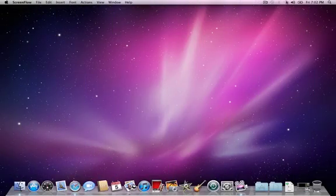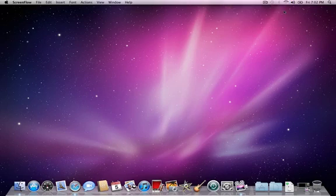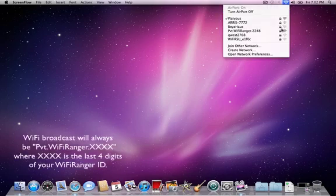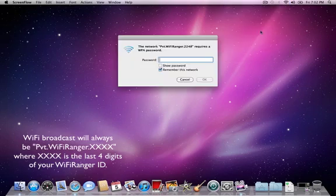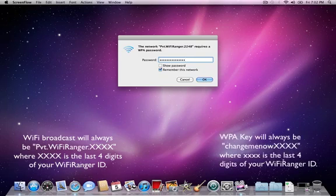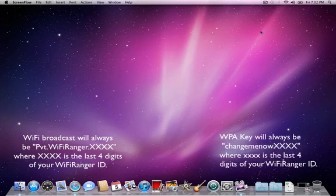So let's connect to the WiFi Ranger and see how we access the control panel. I'm going to connect to my WiFi Ranger wirelessly to its WiFi broadcast and enter my WPA key. Your WiFi Ranger broadcast and WPA key will be different, so please check the quick start guide that came with your order for this information.